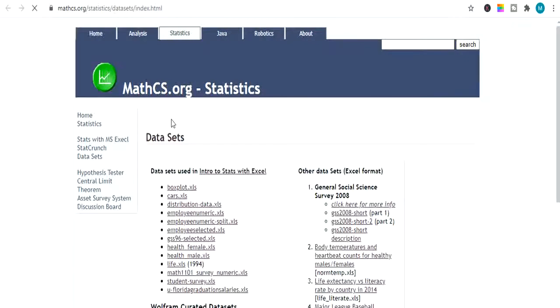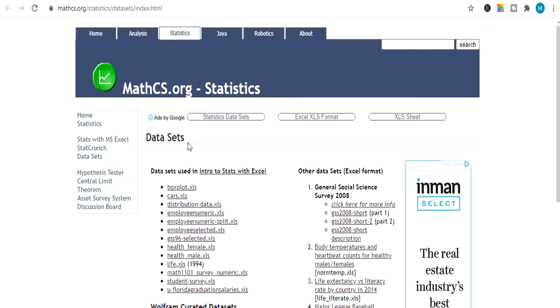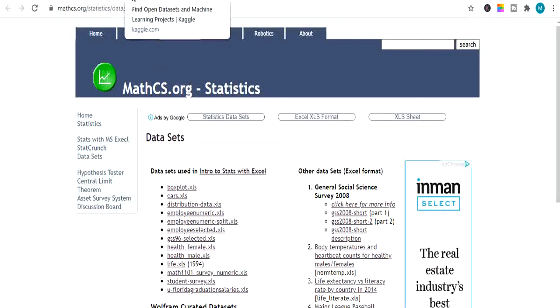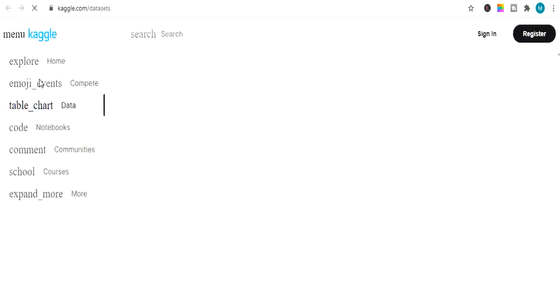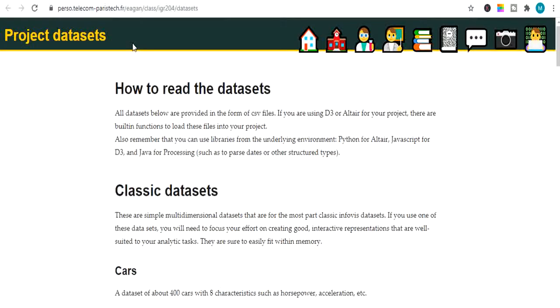The next website is mathcs.org statistics. This website provides you free datasets related to different subjects. You can download any dataset you want and also search here as well. Next is gisopendata.com, which provides you free datasets of finance, economics and any data you want.